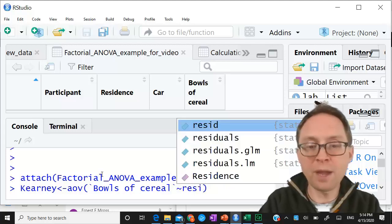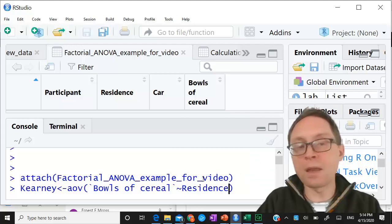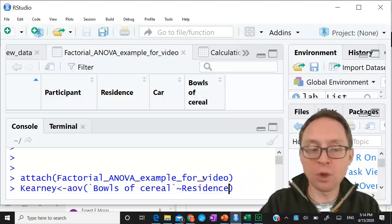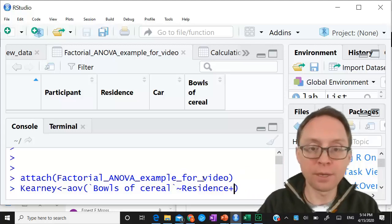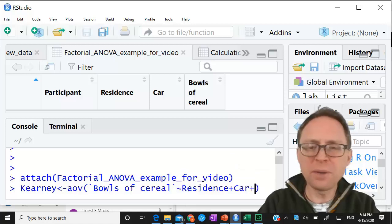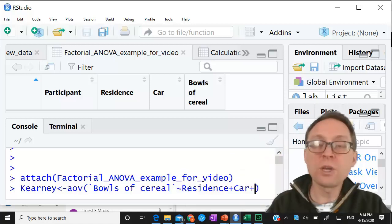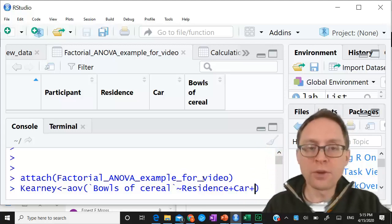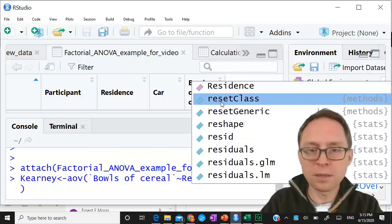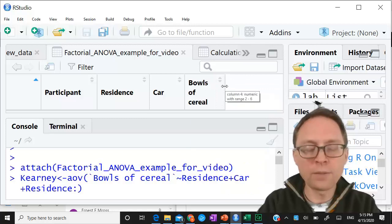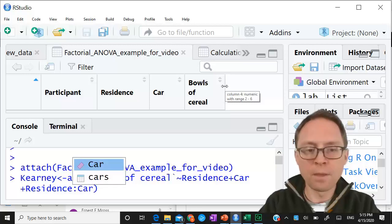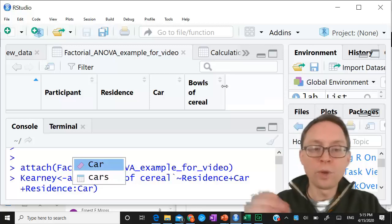We want bowls of cereal separated by residence - whether you live on or off campus - but that will only give us the main effect of residence. We don't want just one main effect, so I'm going to add a plus and include the main effect of car. But we don't want just two main effects; we also want the interaction, which is residence colon car - meaning the interaction between residence and car.